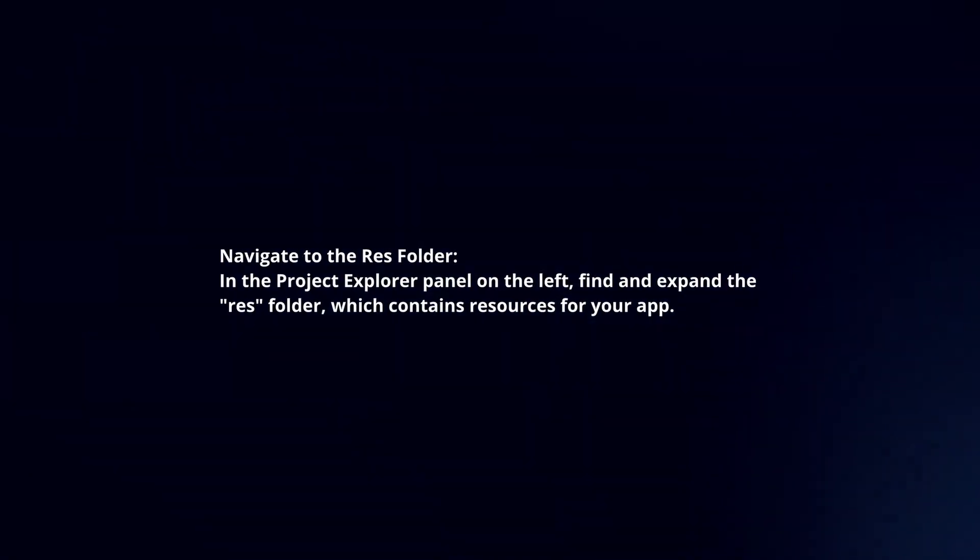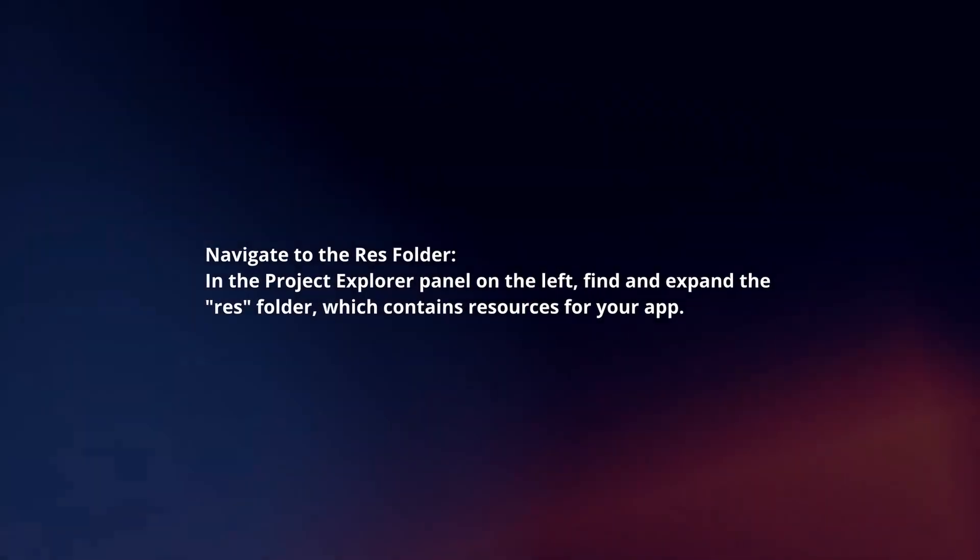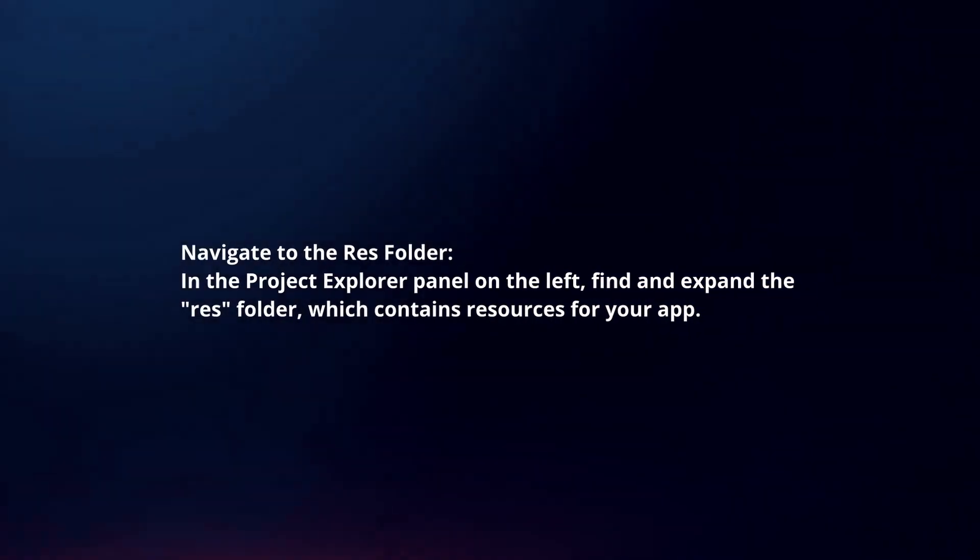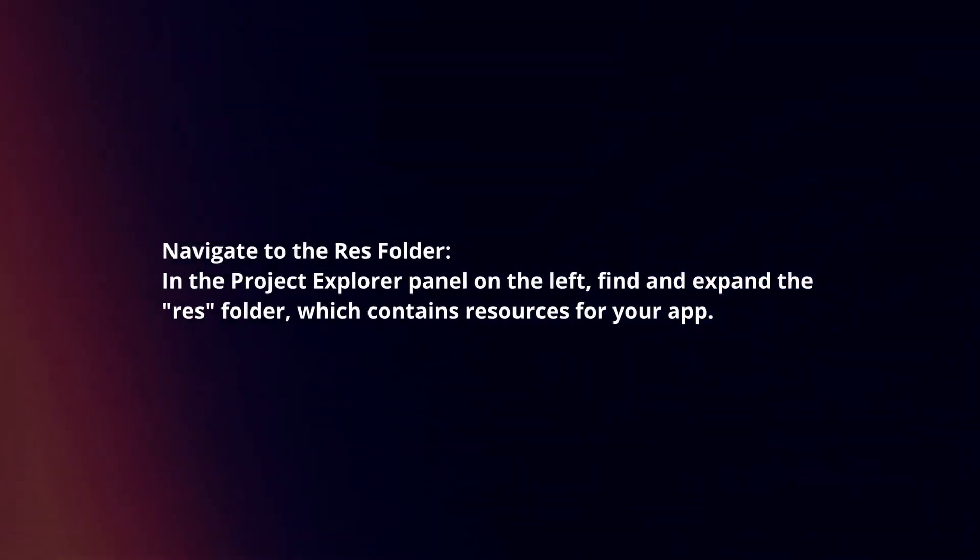Navigate to the RES folder. In the Project Explorer panel on the left, find and expand the RES folder, which contains resources for your app.